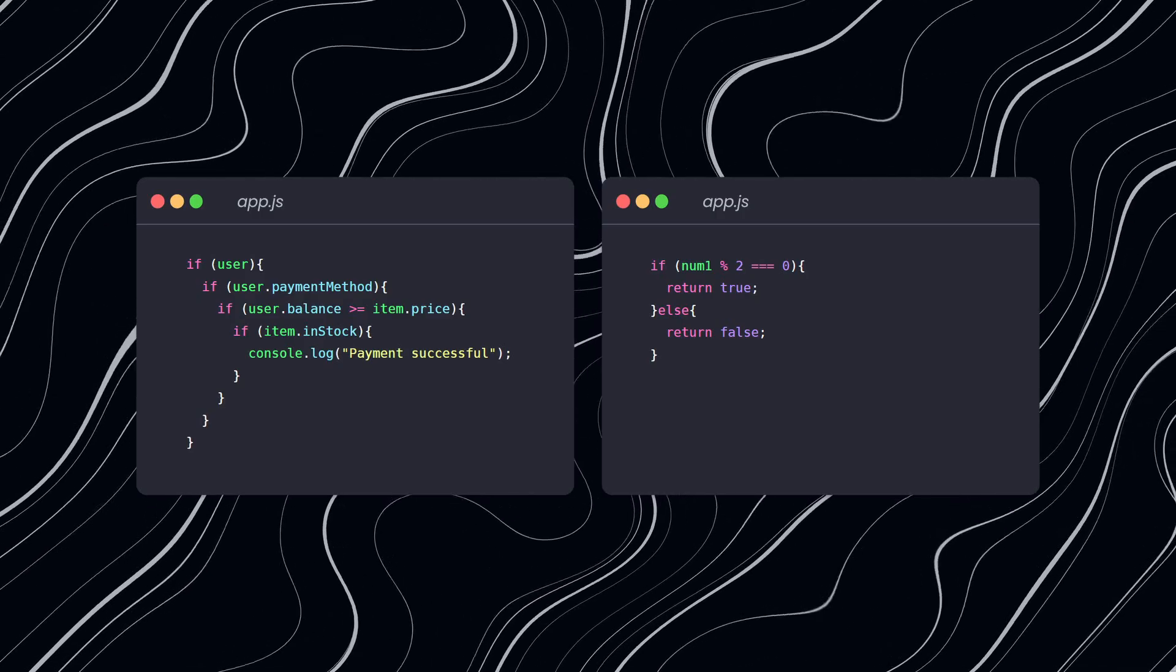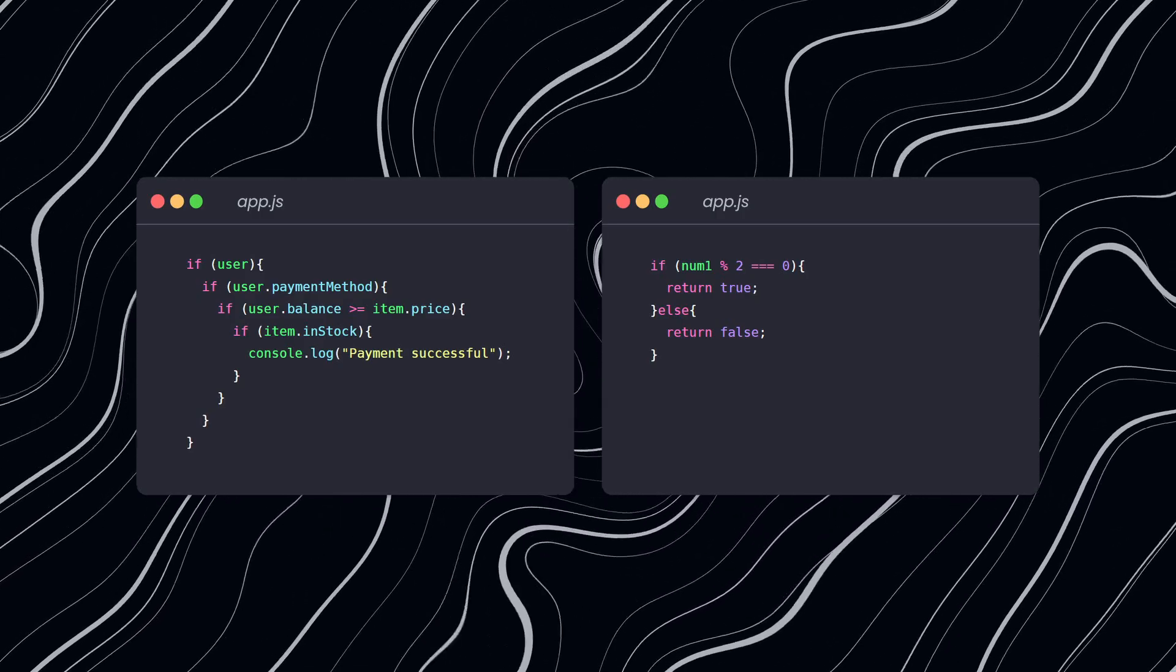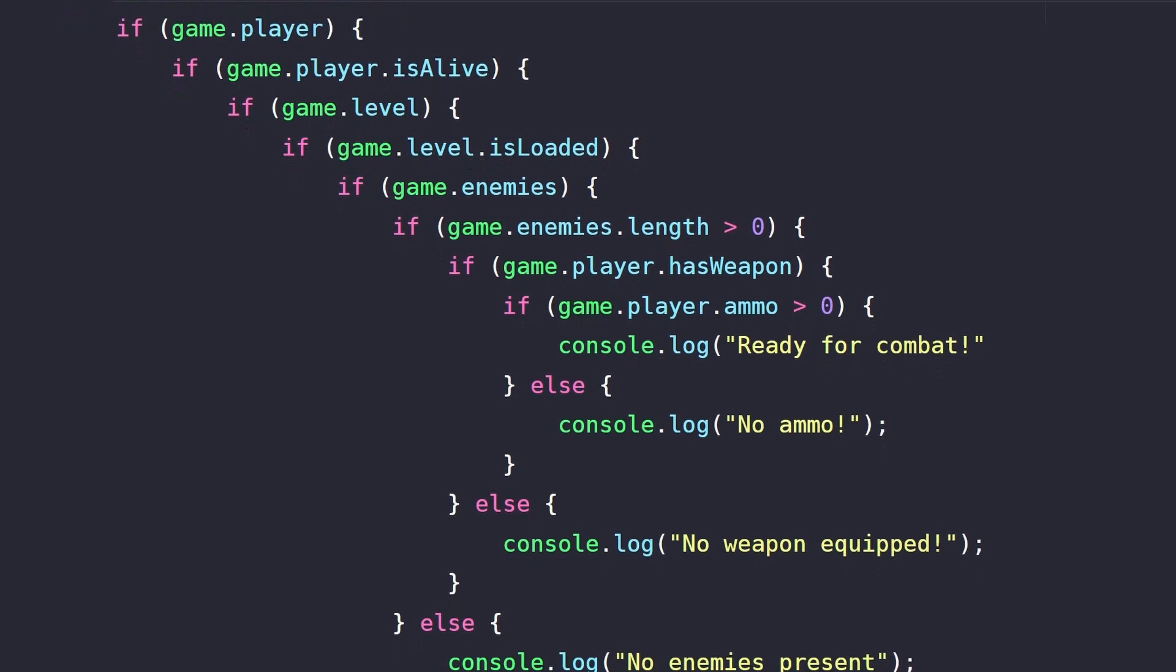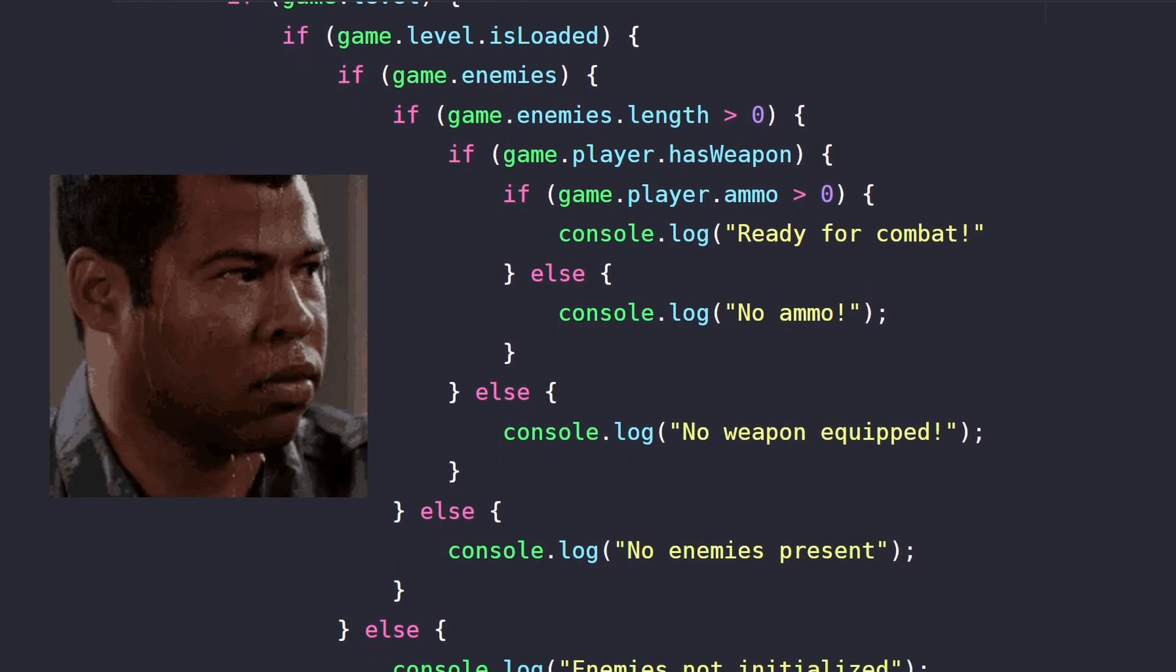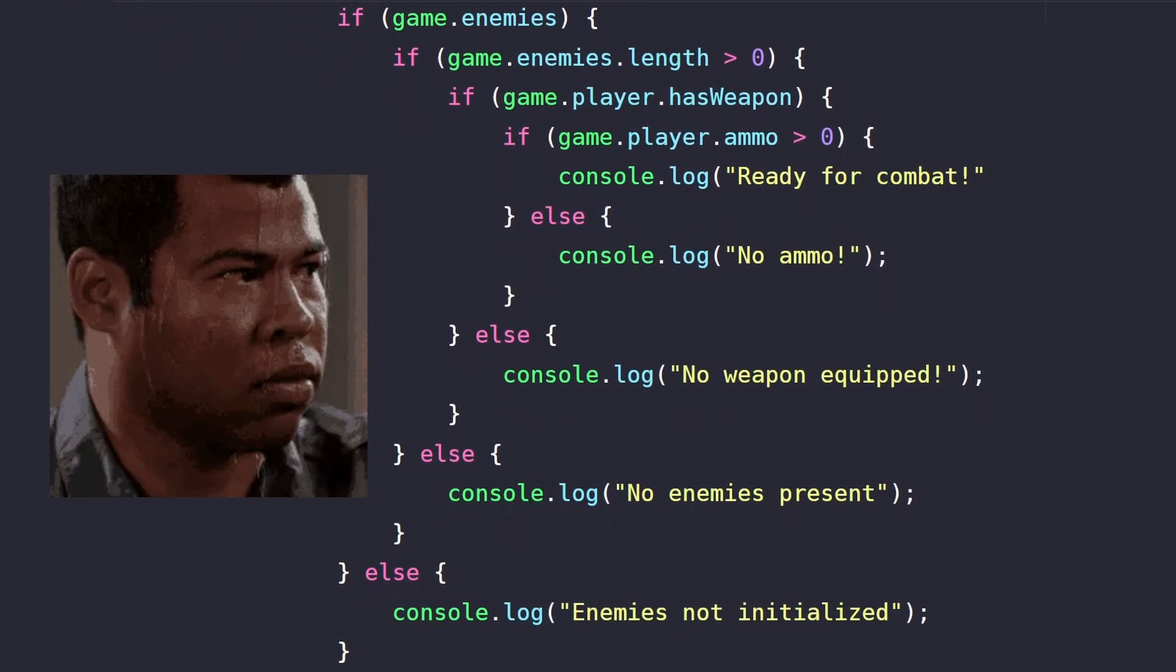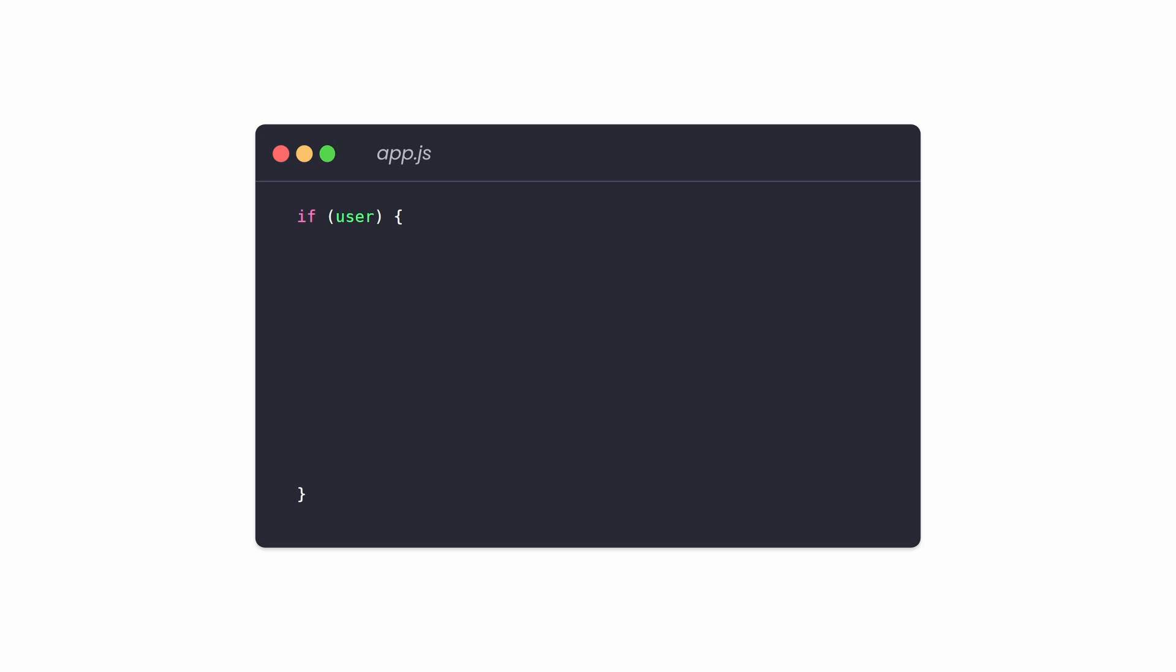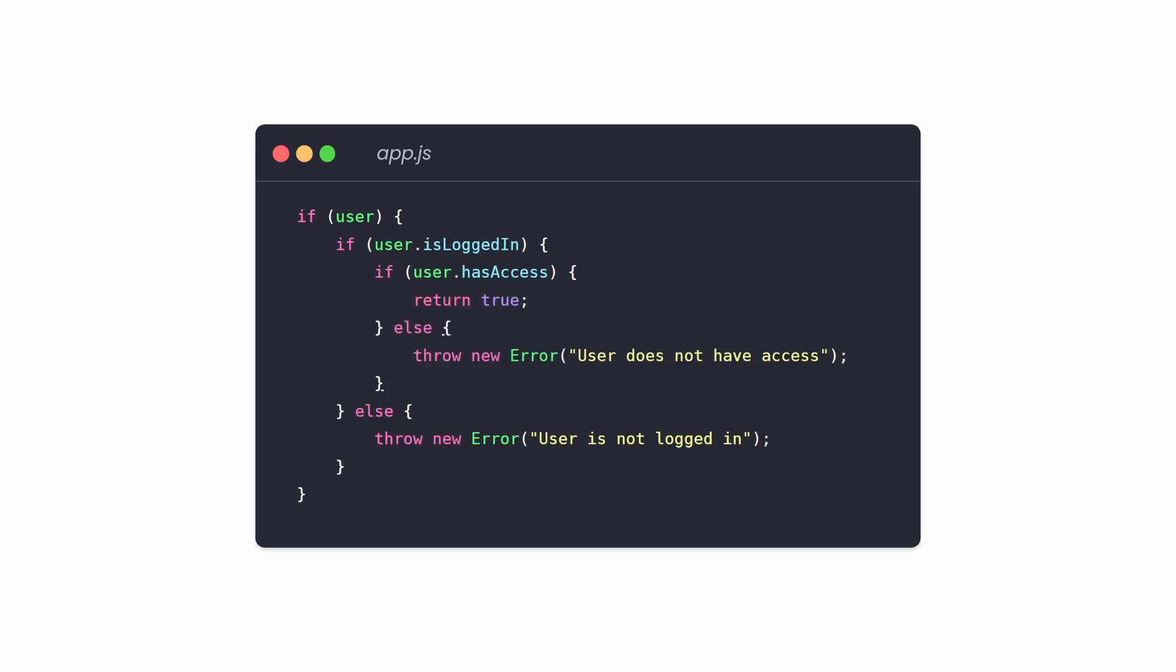Mistake number one: Avoid nested conditionals and unnecessary if statements. We've all been in a situation where we have to check multiple conditions. Each condition is depending on the outcome of the previous condition. Then, it just feels natural to write nested if statements.